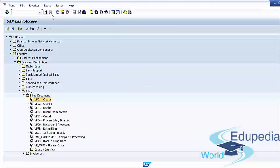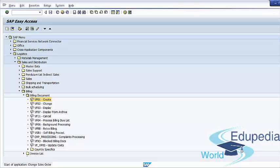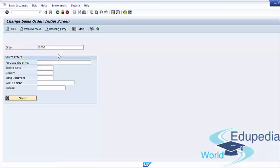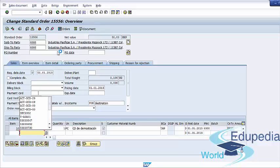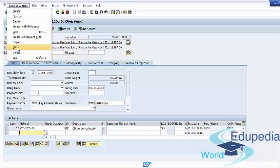You can also create billing documents from the sales order. If you go to the change sales order transaction and choose the sales order, from that screen you can go to the sales order and click on billing to create a billing document.